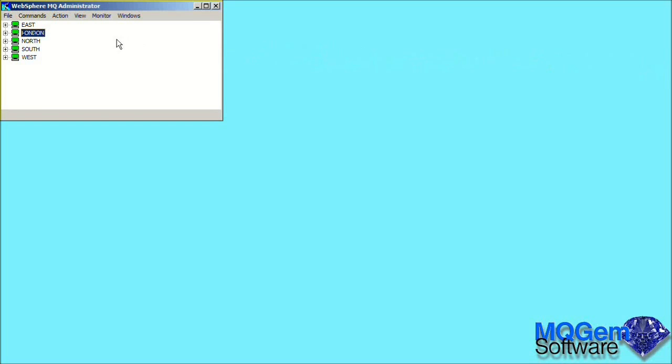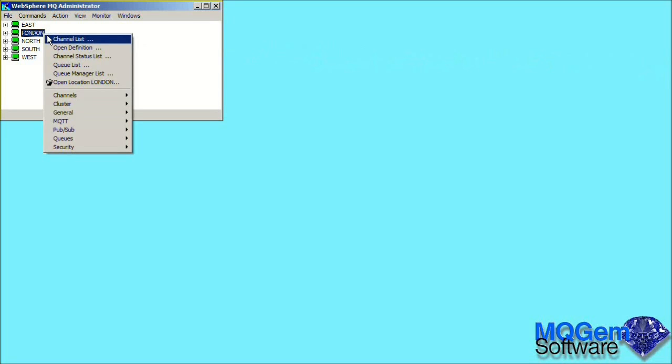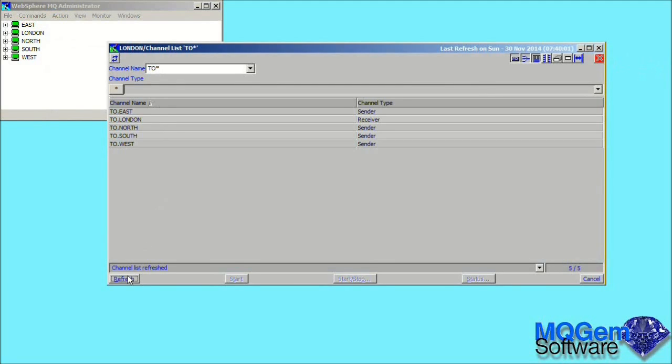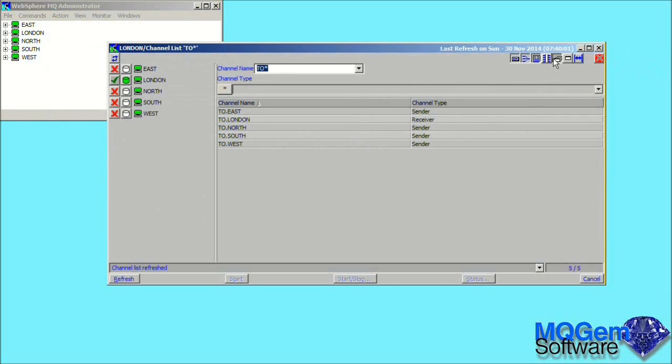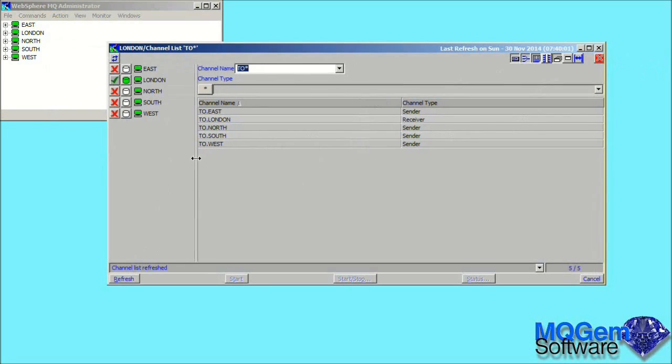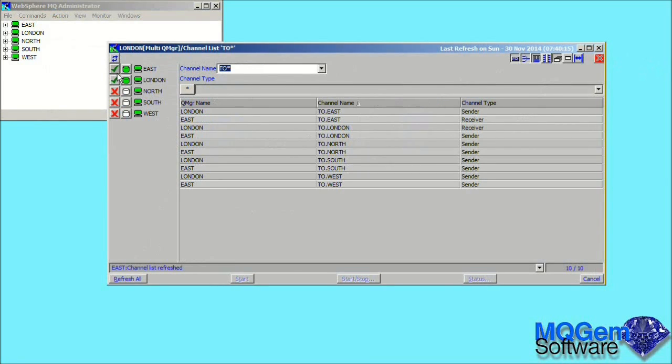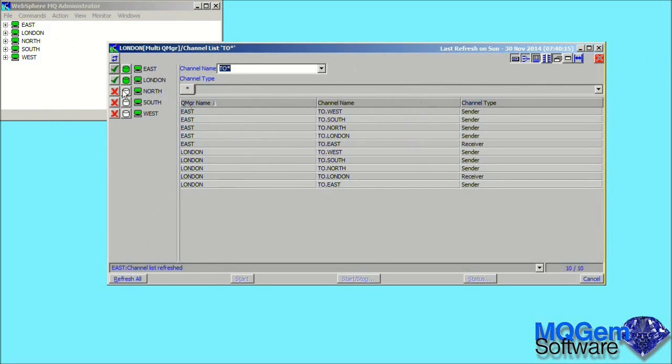The next thing I want to demonstrate is a powerful feature of MO71 which allows you to look at data from multiple queue managers in the same dialog. Let's bring up a channel list dialog. This time we'll limit the objects that are displayed by entering the start of a channel name. Pressing refresh will show us the channel list. By selecting the multi-queue manager icon, MO71 will show us a list of all the defined locations. By selecting the queue managers we are interested in, we can easily add and remove results from all of our queue managers.